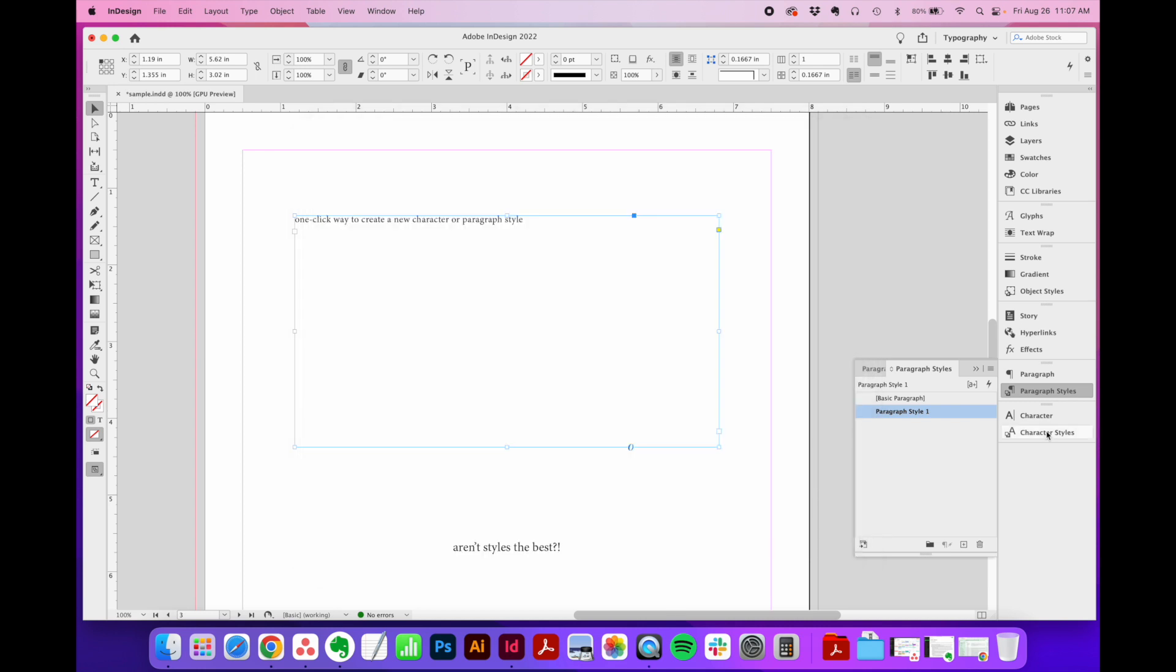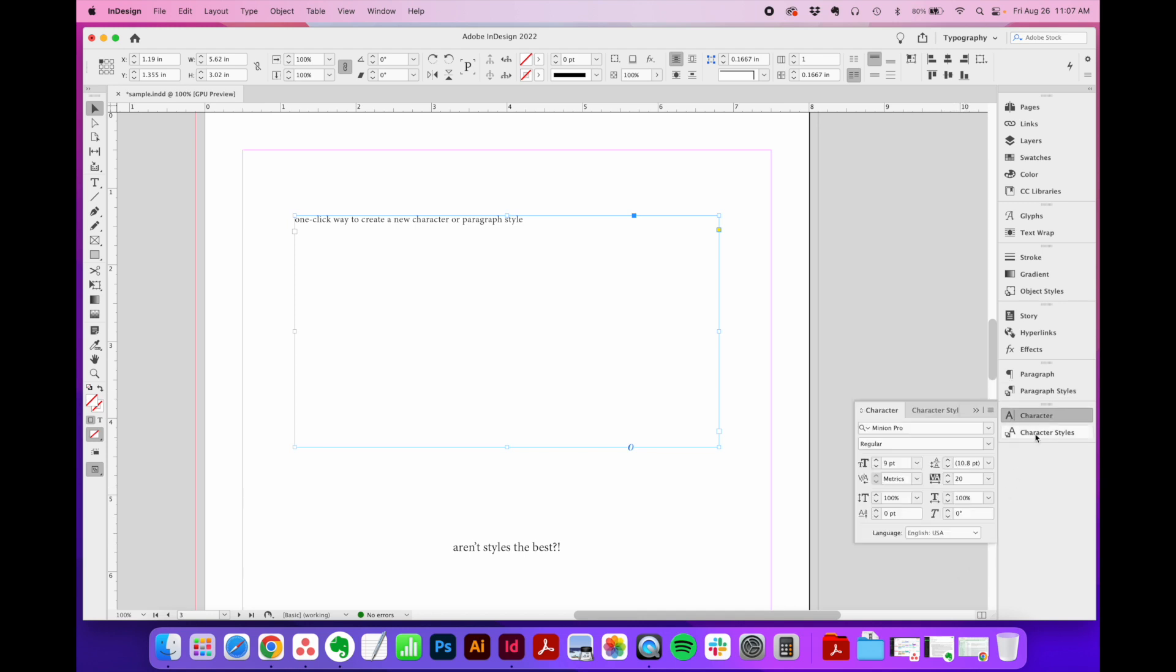Now, the most common way that people learn how to create a new style is to click this little plus sign in the bottom right corner of either of the styles menu, the paragraph styles or the character styles.